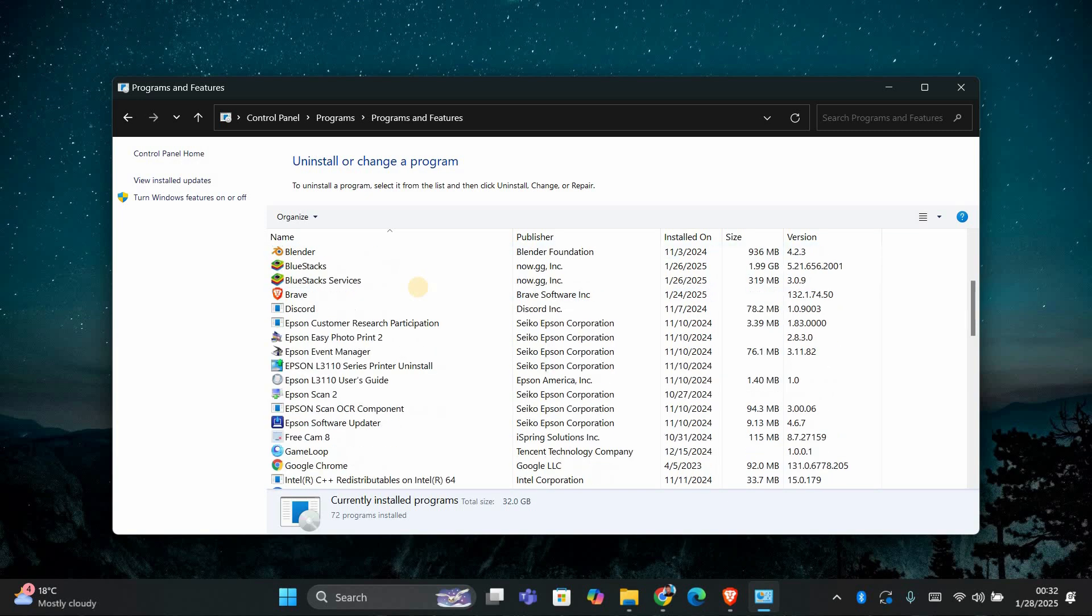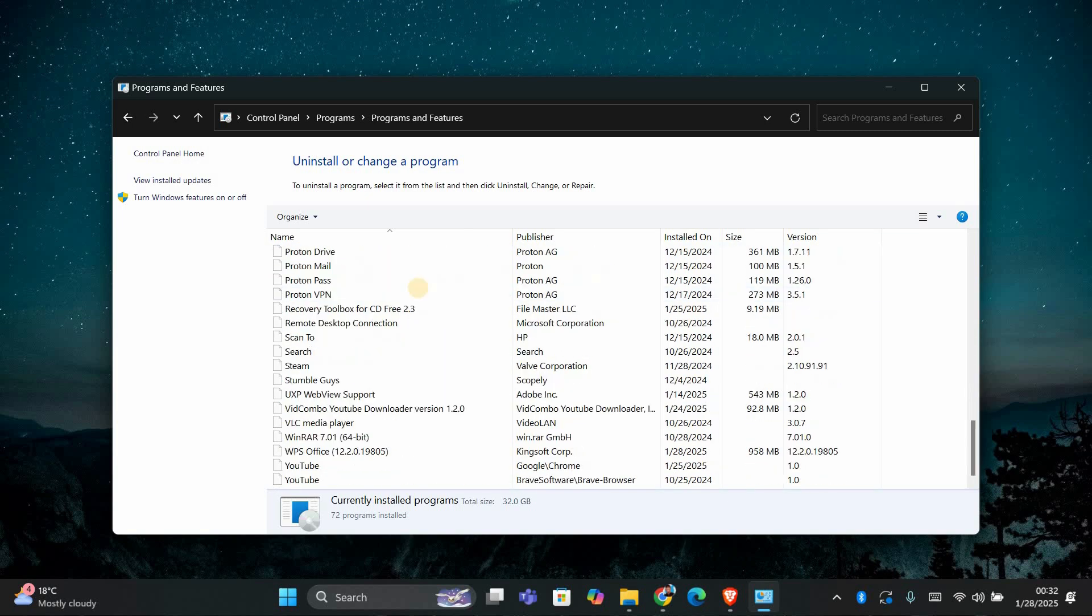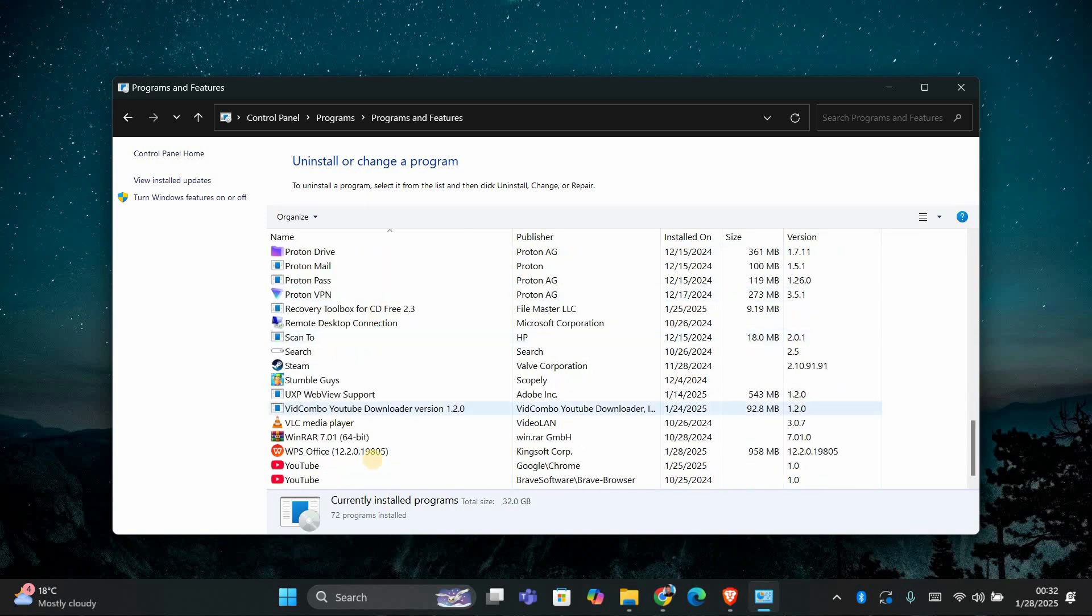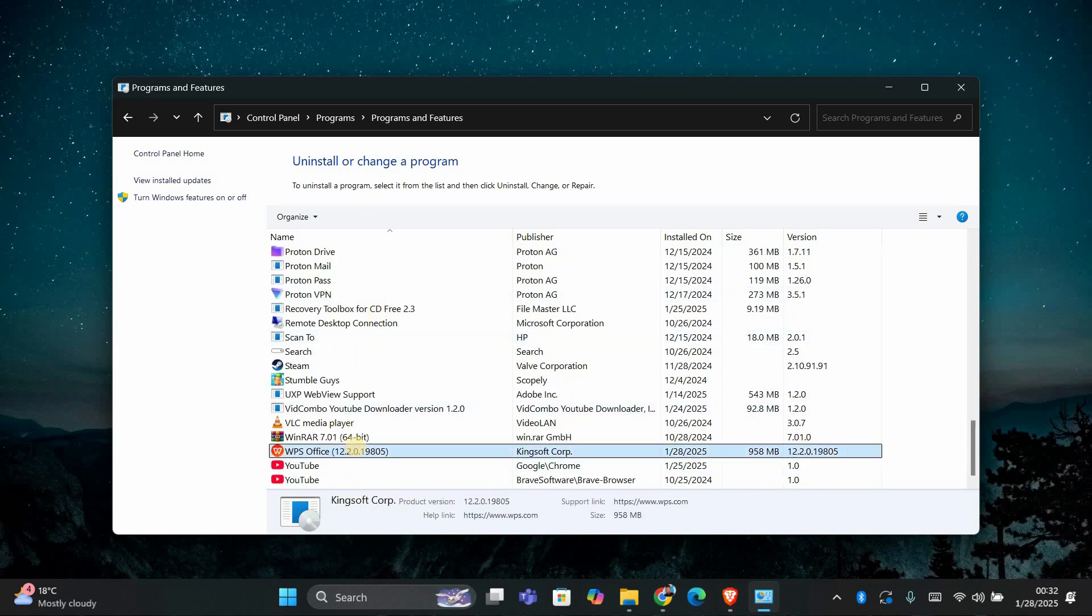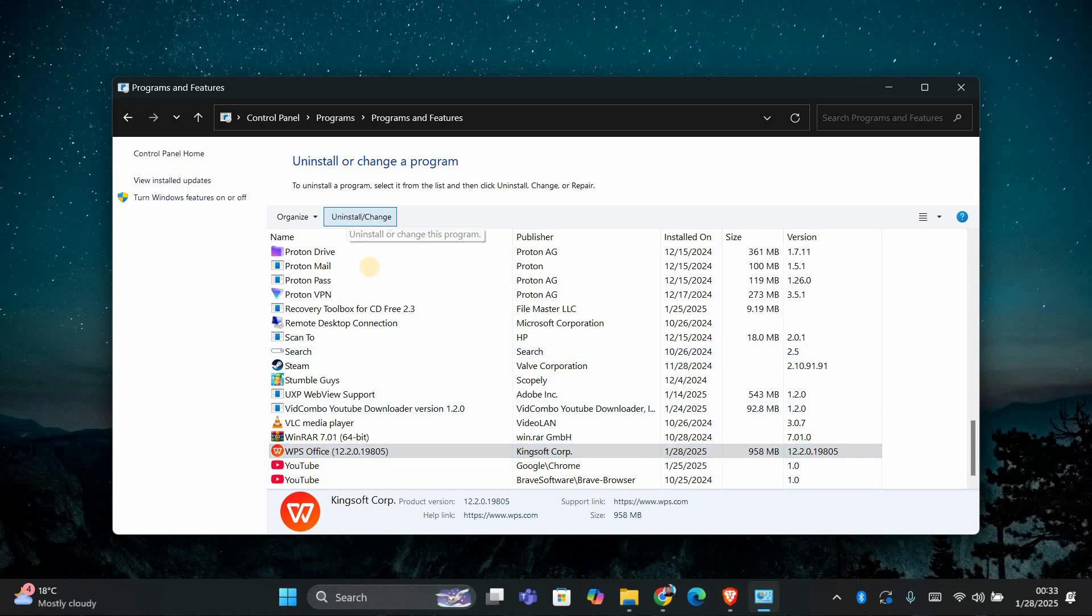Scroll through the list until you find WPS Office. Once you locate it, click on it to highlight it. Now click the Uninstall button at the top of the window.